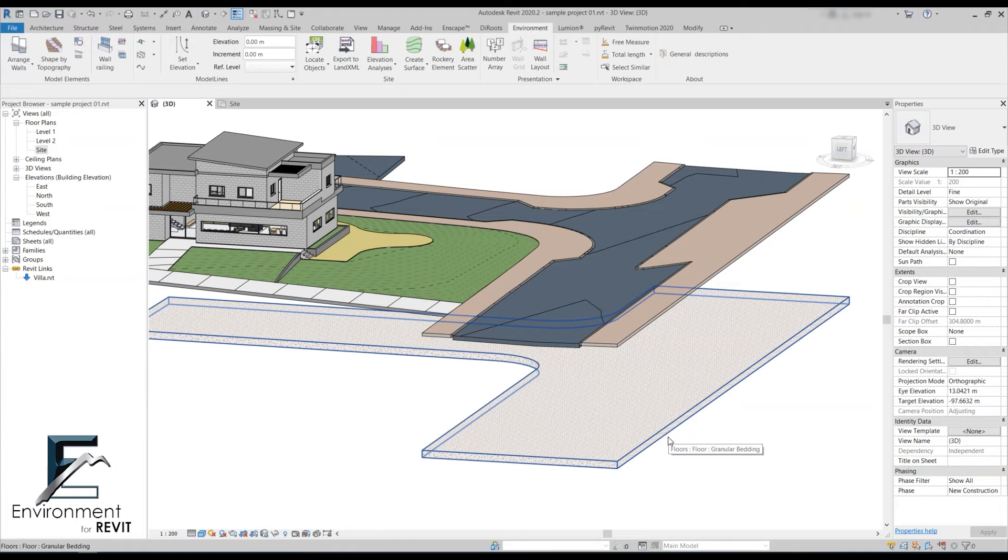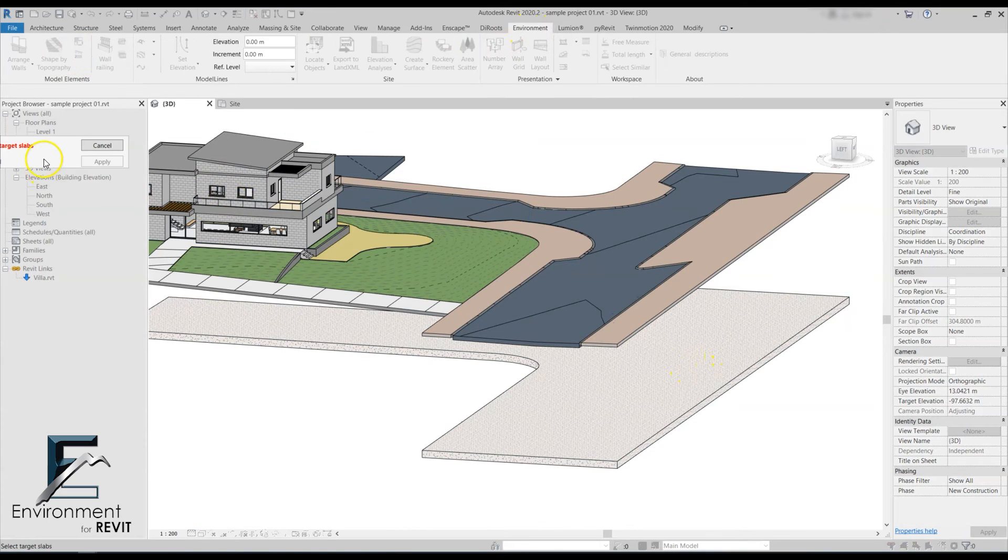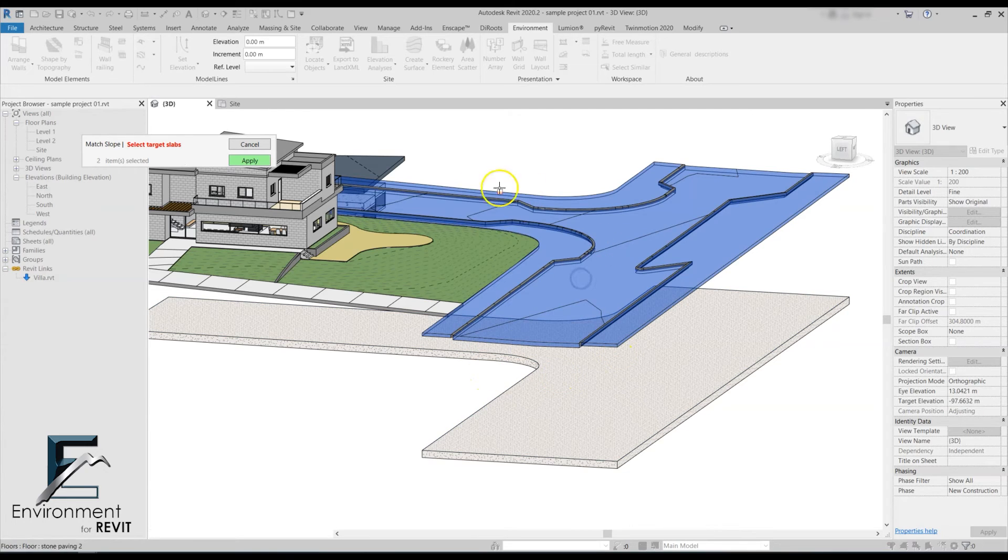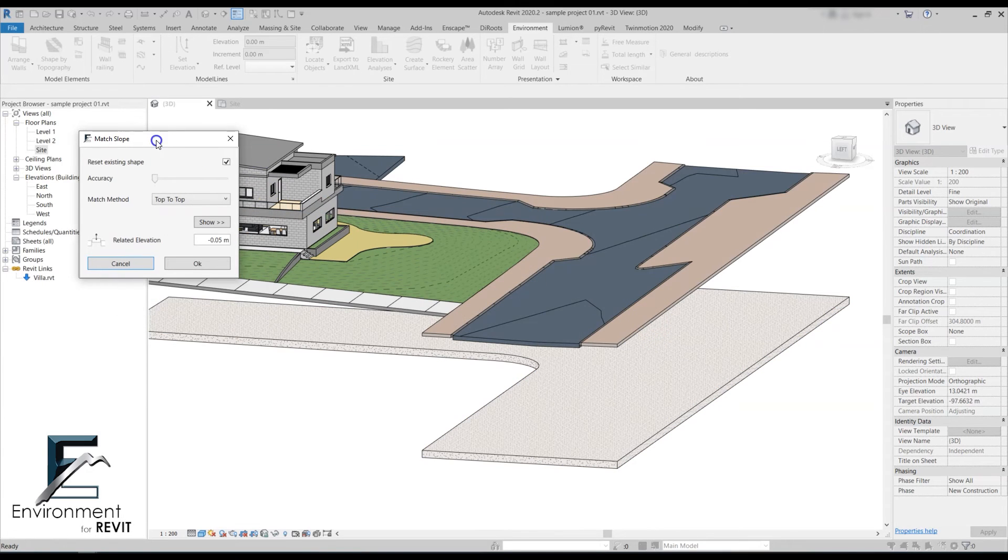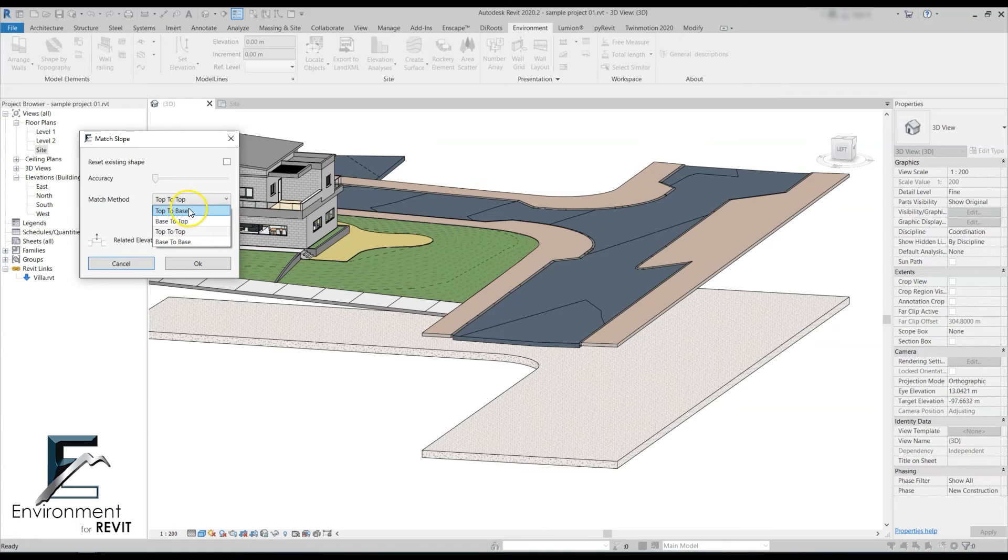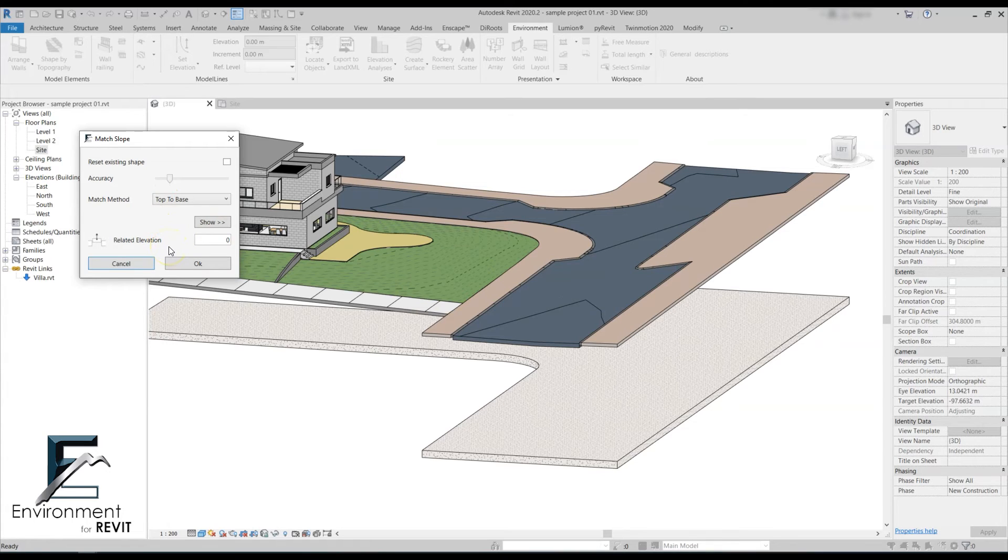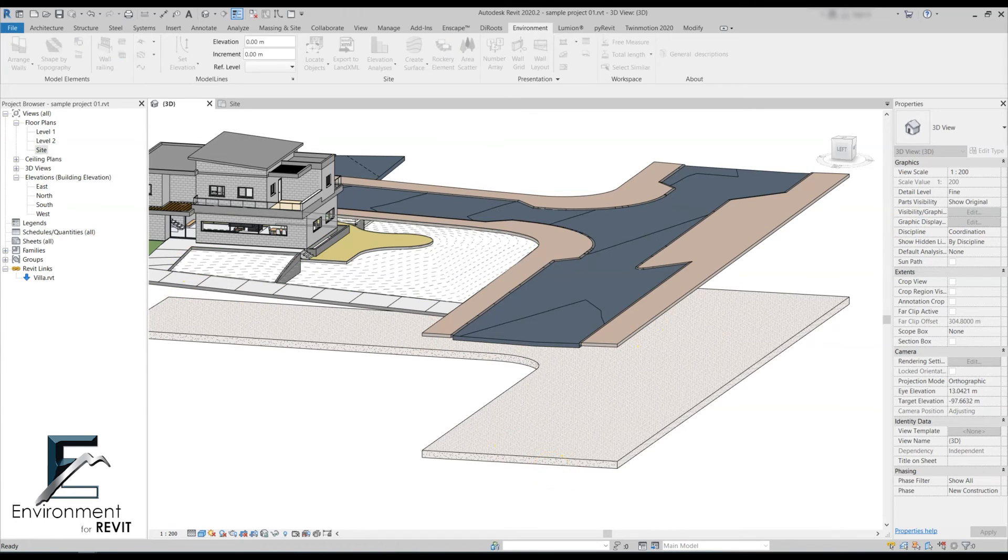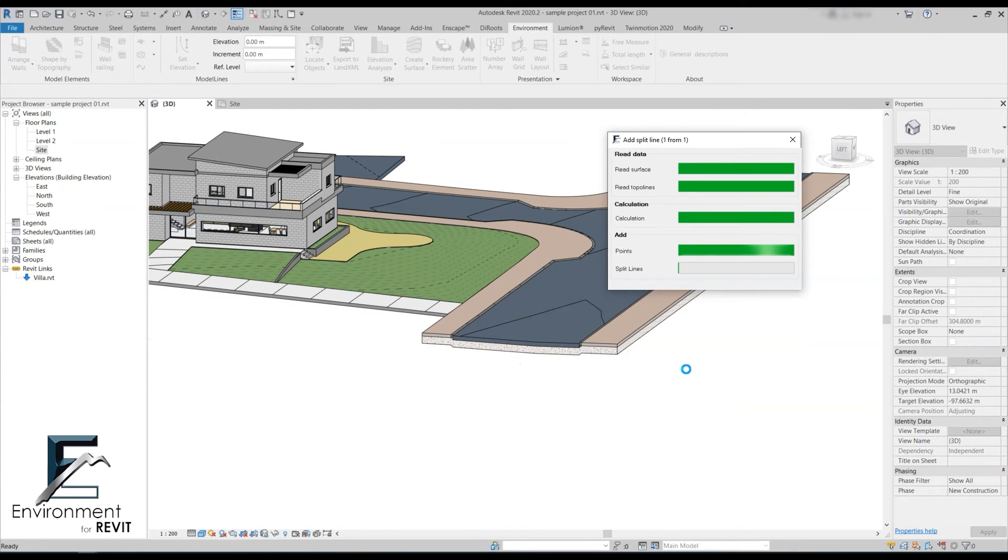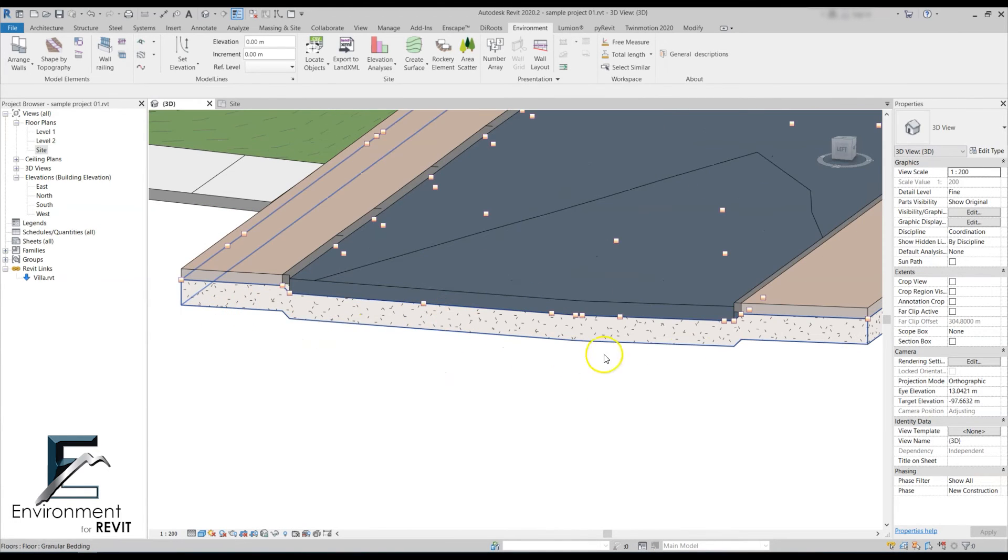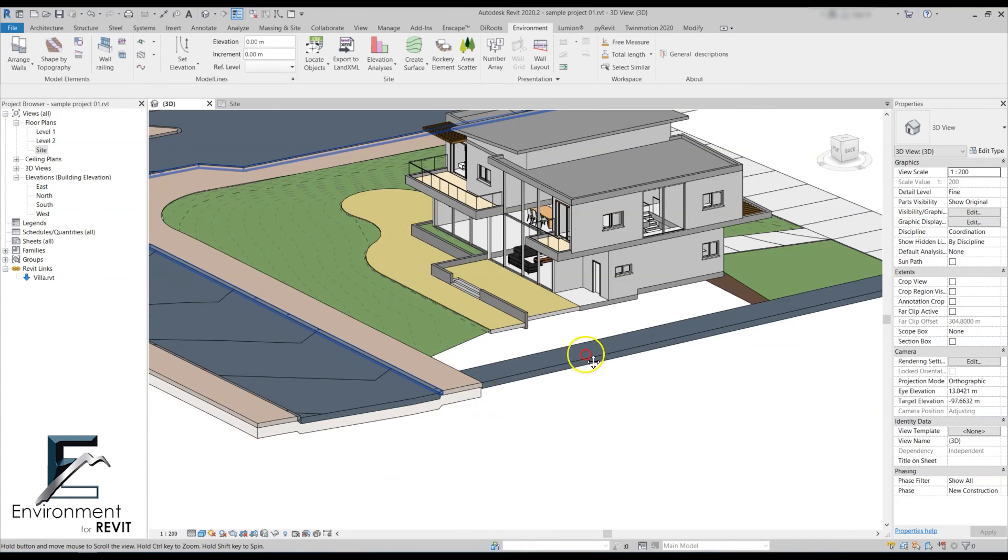Again, we go to environment and click on match slope. The target slabs will be the road and the sidewalk. Let's click apply and select the gravel layer and click apply. Now I don't need to use reset existing shape, and I'll leave the offset at zero. I'm going to select top to base so the top of the gravel layer will go to the bases of these floor types. I'm going to add the accuracy just a little bit, even though I'm not sure I have to, but I want to make sure everything goes correctly. Click OK.